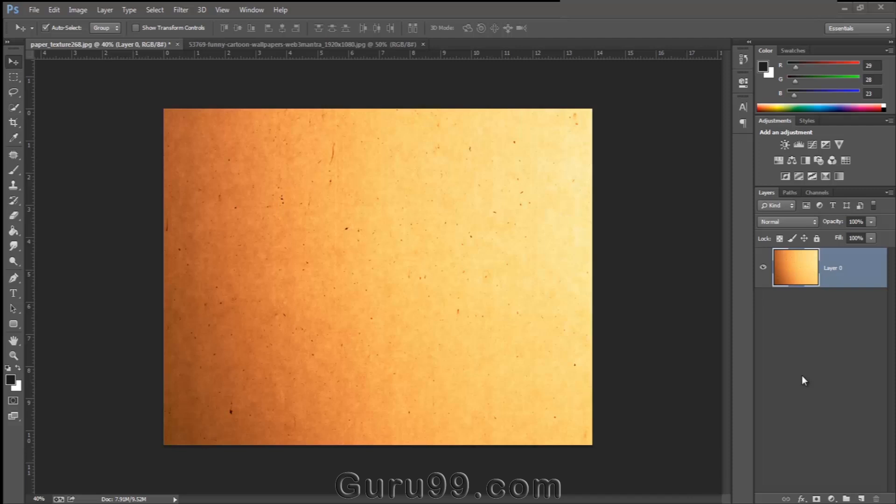Let's talk about Blend Modes. It's an awesome feature of Photoshop which every designer should know about. Blend Modes is a way to blend pixels of two images with each other to get different types of effects.